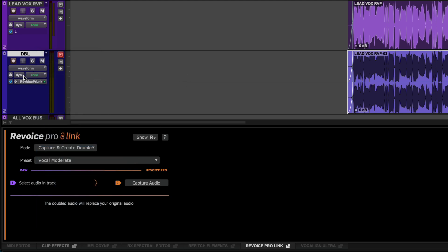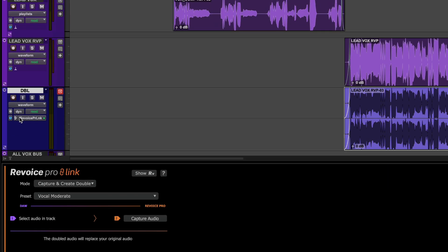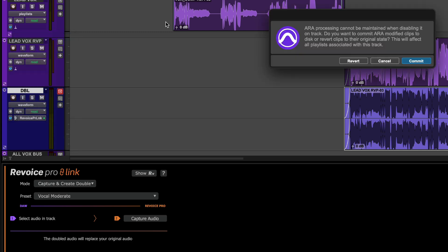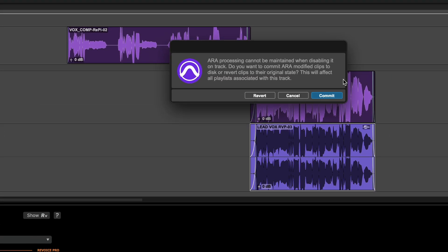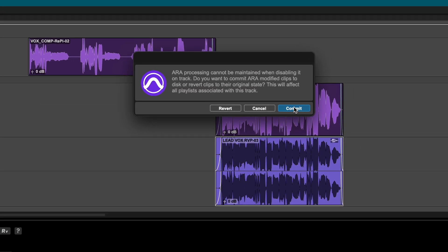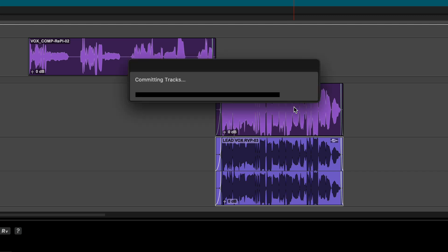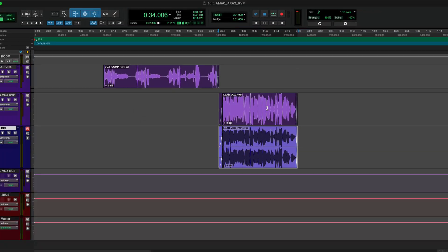If you want to render the entire track, click the track's ARA plugin selector and choose either None or a different plugin. Pro Tools will give you the choice to commit all active ARA processing on the track, or revert all clips to their original state.